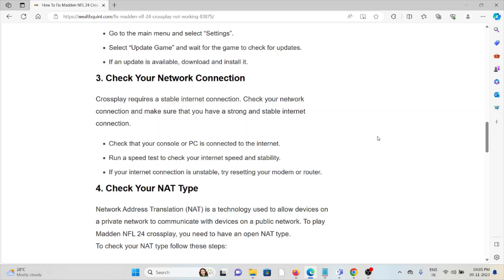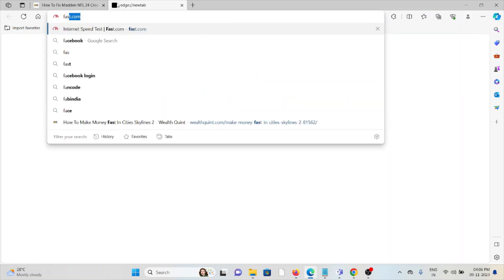Run a speed test to check your internet speed and stability. If your internet connection is unstable, try resetting your modem or router. What you can do is just go to fast.com and check your internet speed.